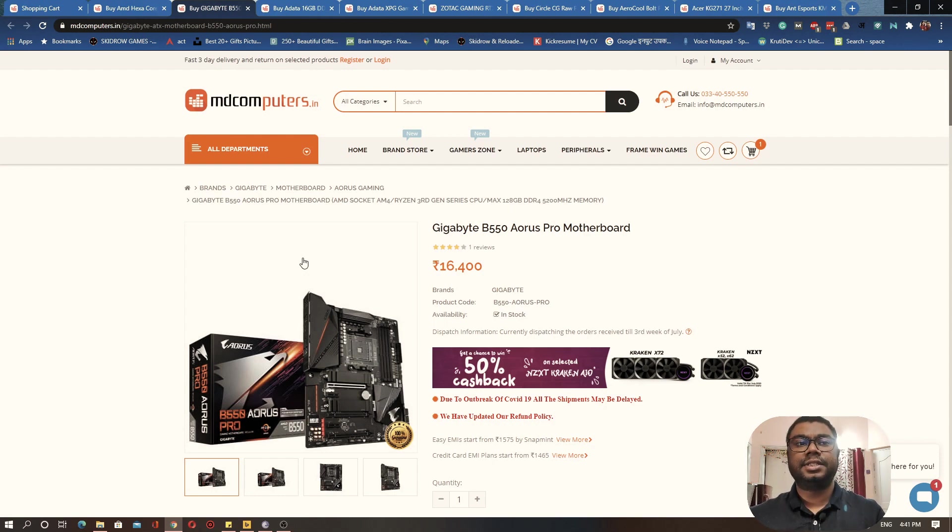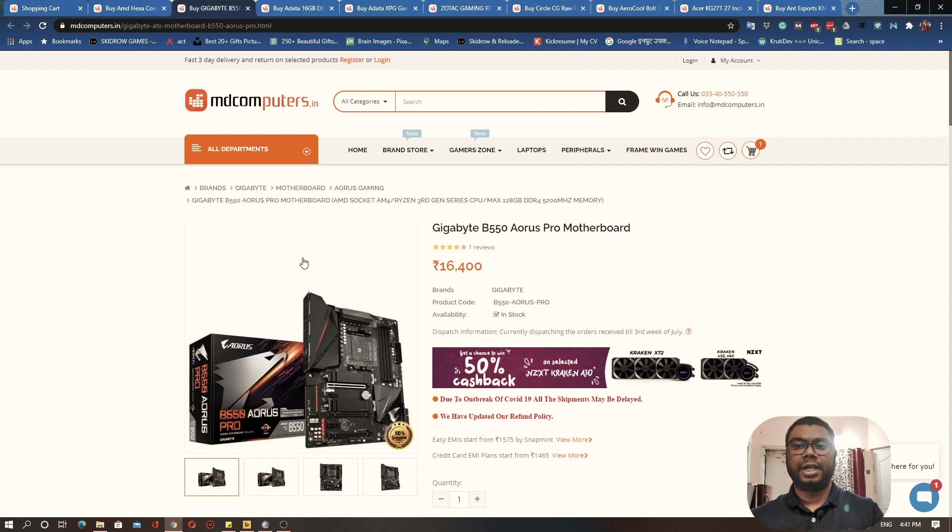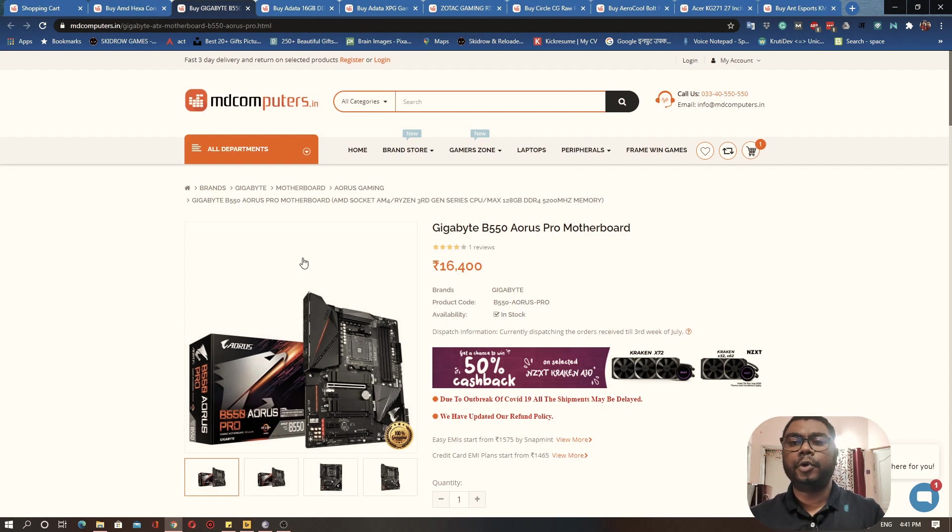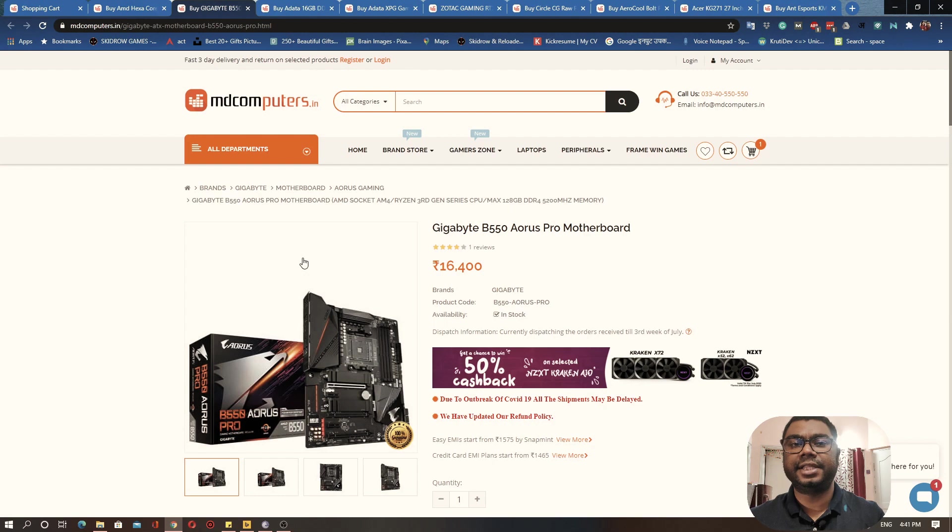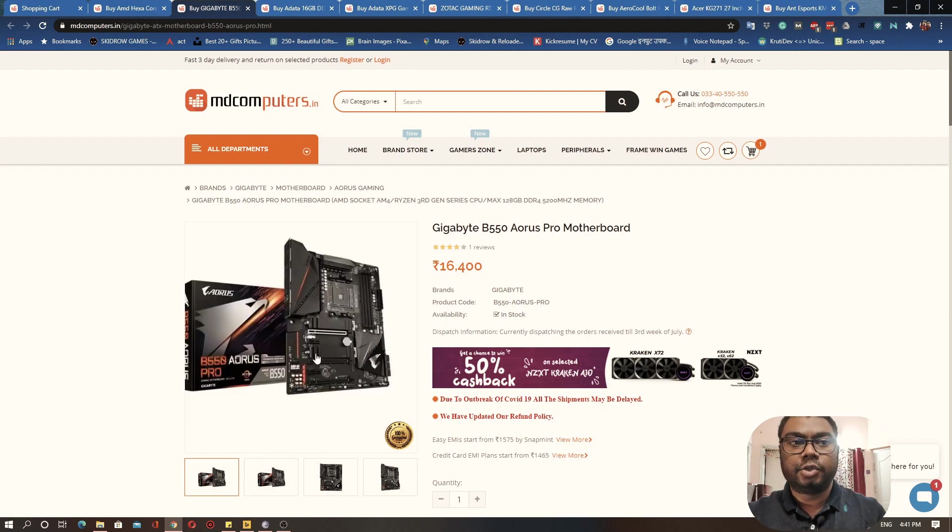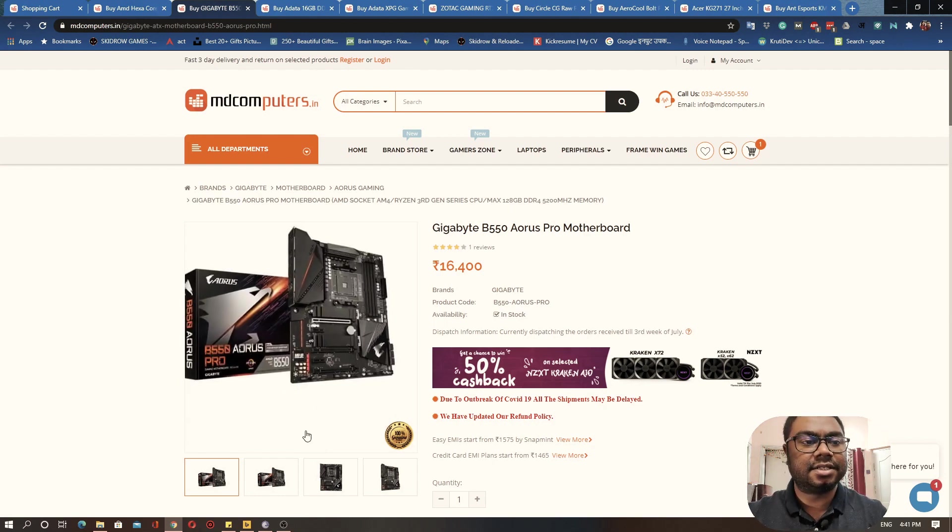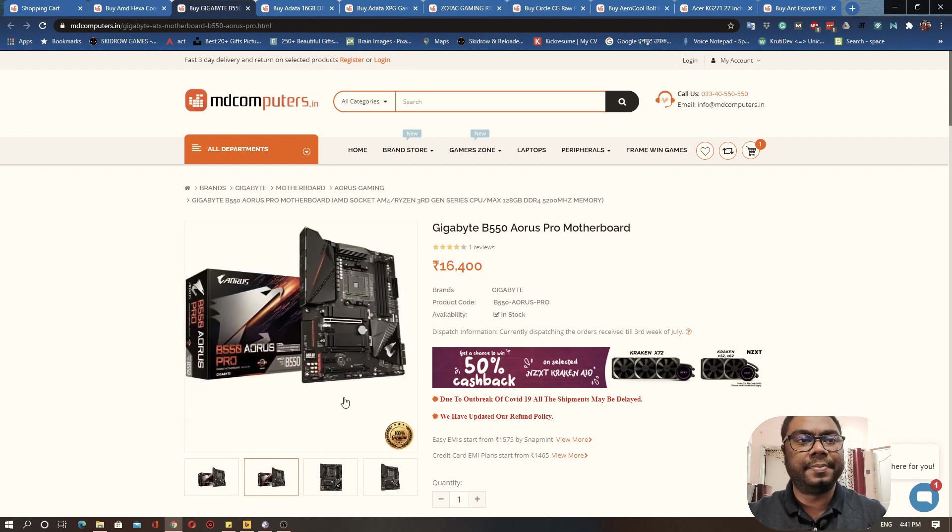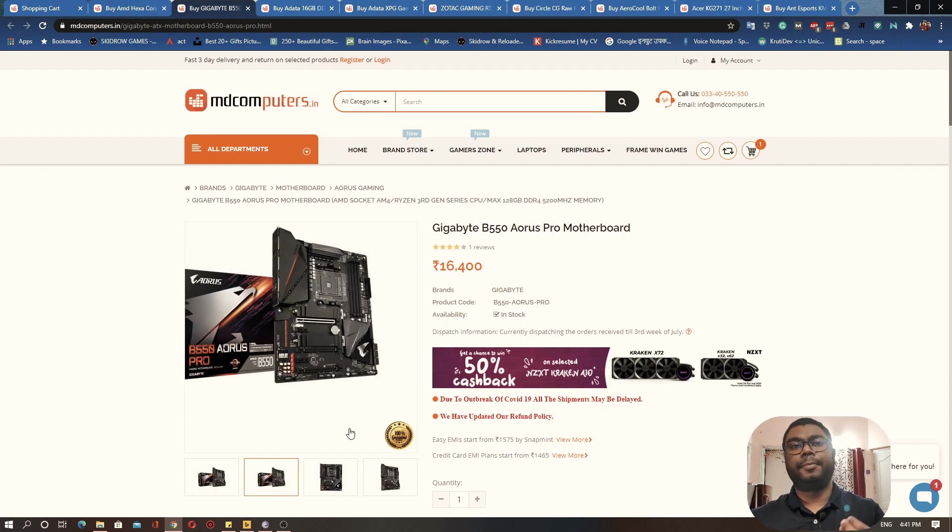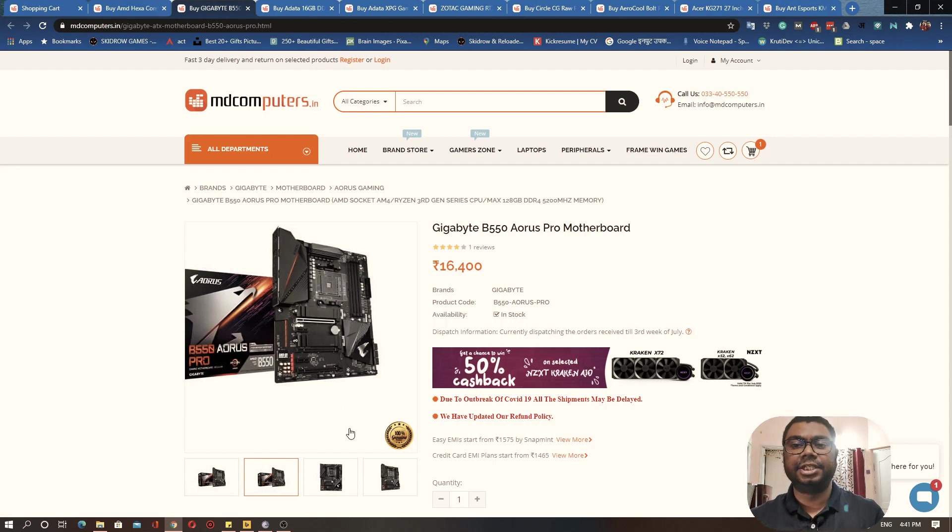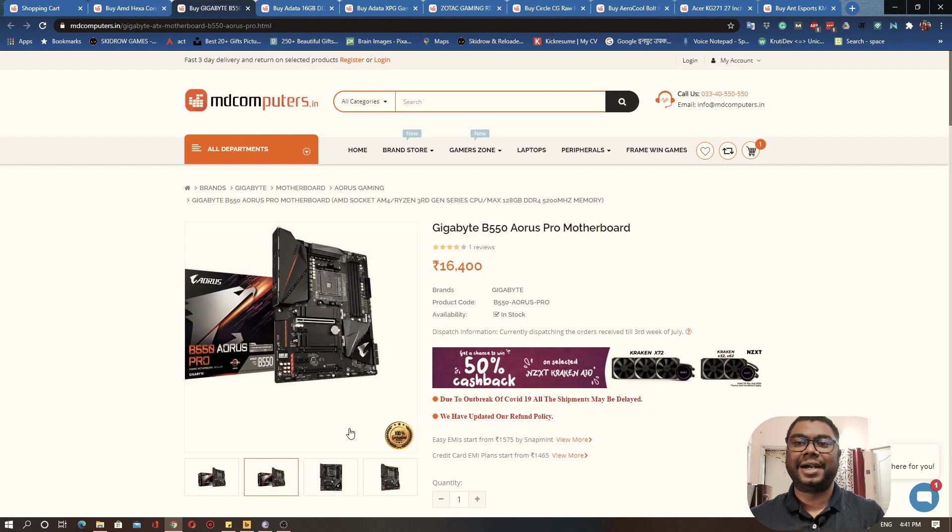B550 has been recently released, I think it was released a couple of months back by AMD. This is an extension of B450 motherboards which used to come earlier. These are more budget-oriented motherboards, but this motherboard has everything that we are going to require. This will give you good enough performance.